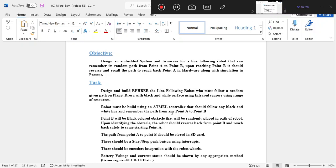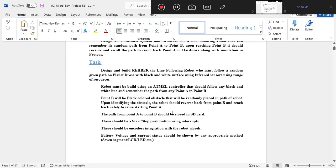We have a robot that we have to send to Mars or a planet where the surface is white and has black color patches — just as a hypothetical situation. We have to send that robot to navigate this environment.